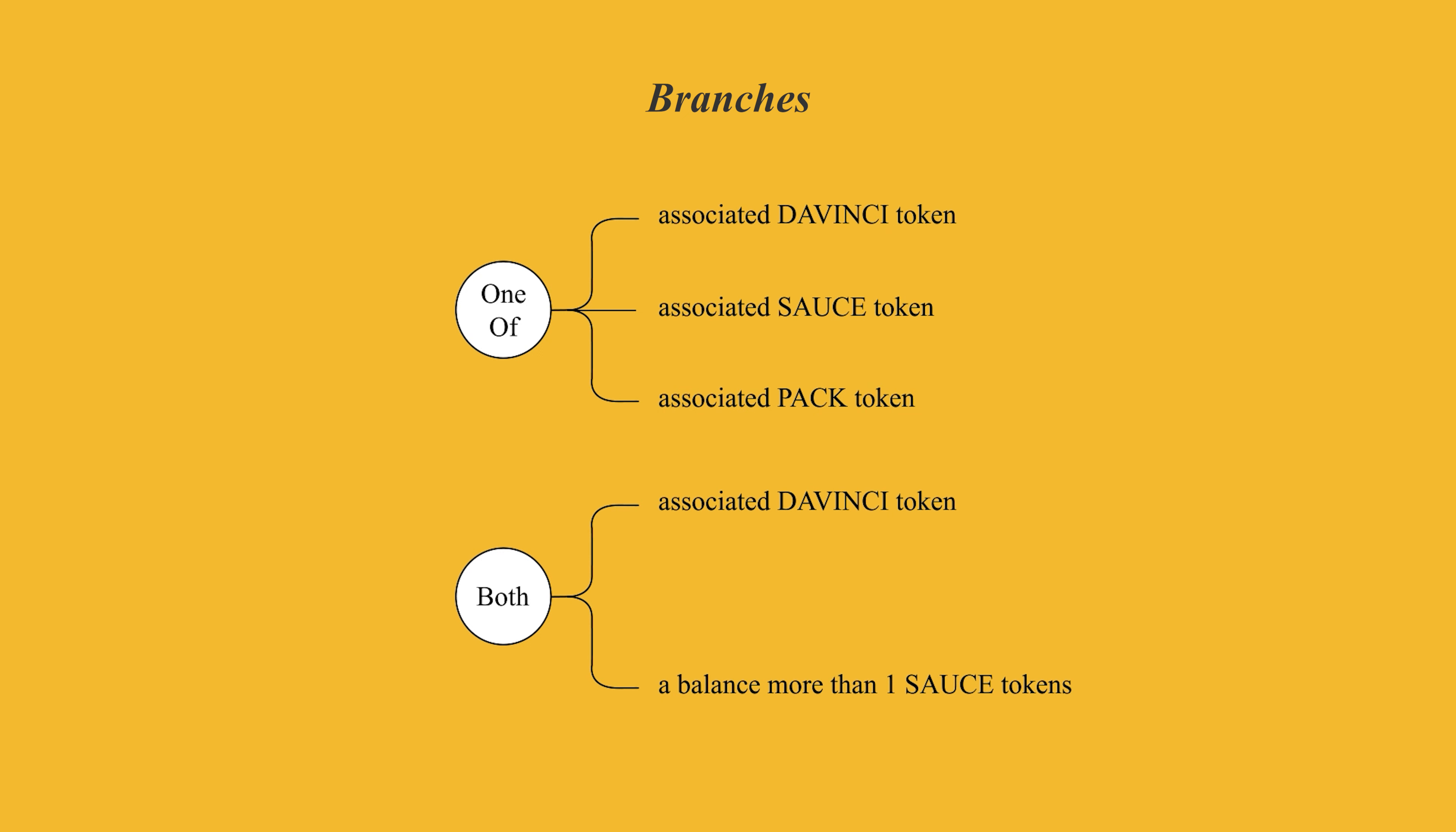We call a set of isolated rules with their relationship a branch. Branches can be nested, meaning a branch can contain rules and other branches. This gives us the ability to design even more complicated rules if needed.